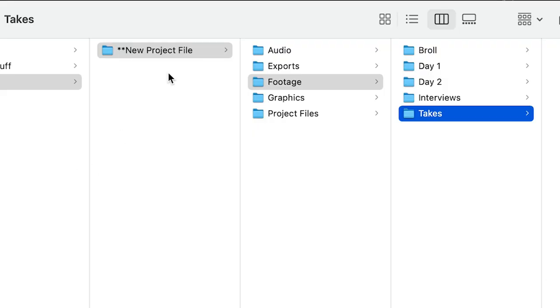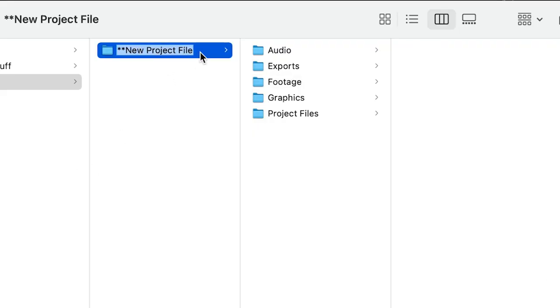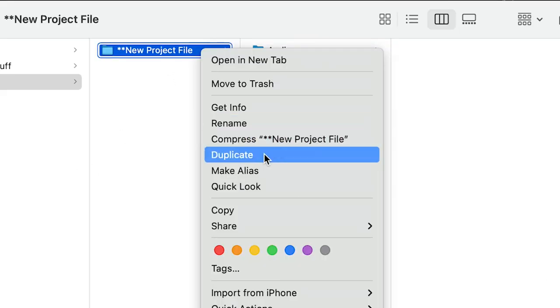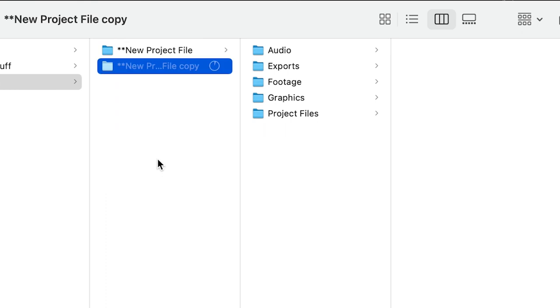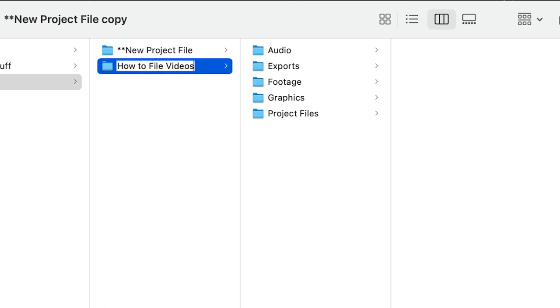So, keep this file structure as a template, and whenever you're ready to start a new project, just duplicate it and rename it as needed.